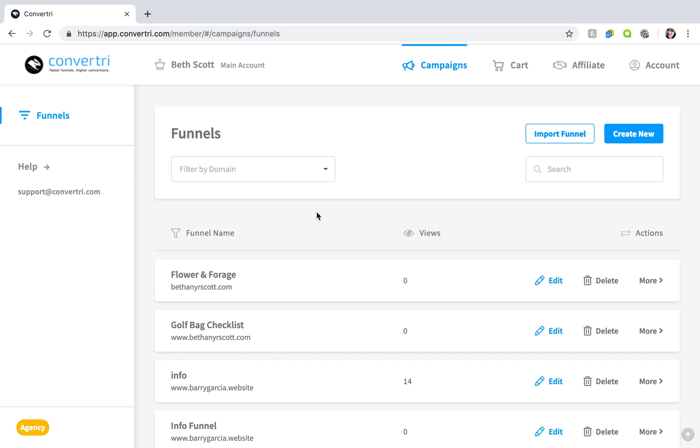Choosing a funnel template automatically populates your new funnel with a set of matching pages for your chosen niche. Everything you need for your sales funnel built for you in seconds. All you need to do is edit each page exactly how you want it to look.